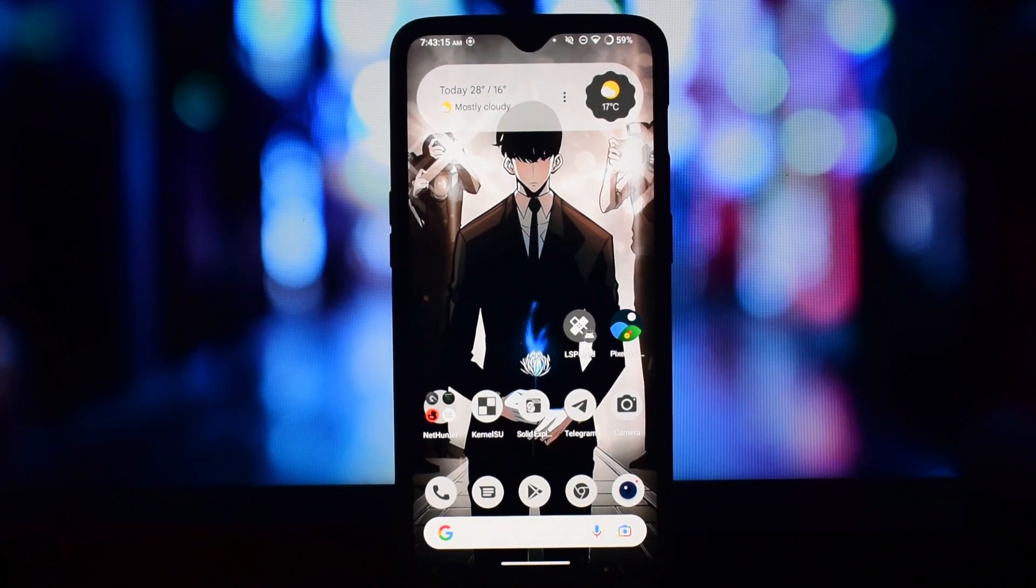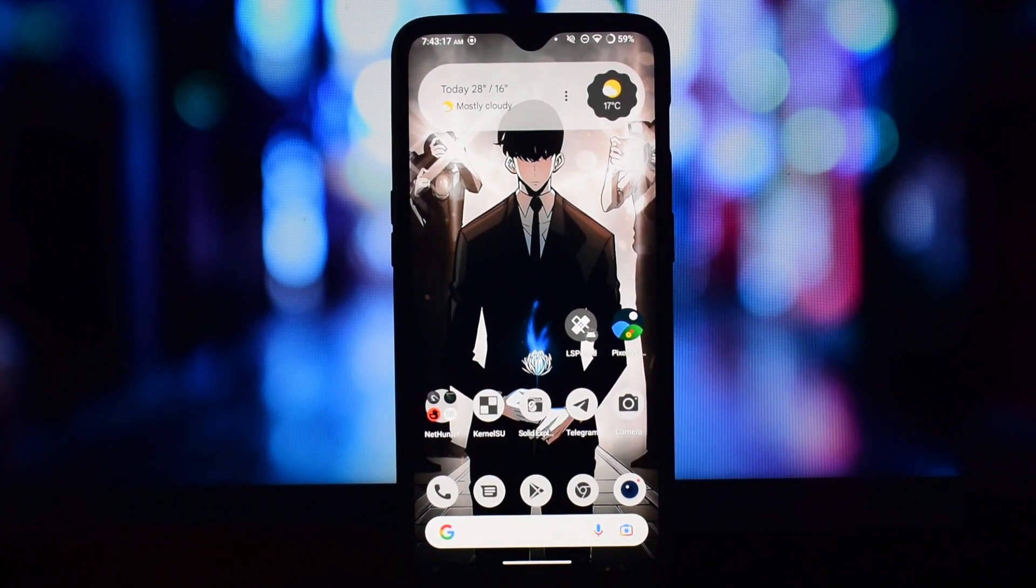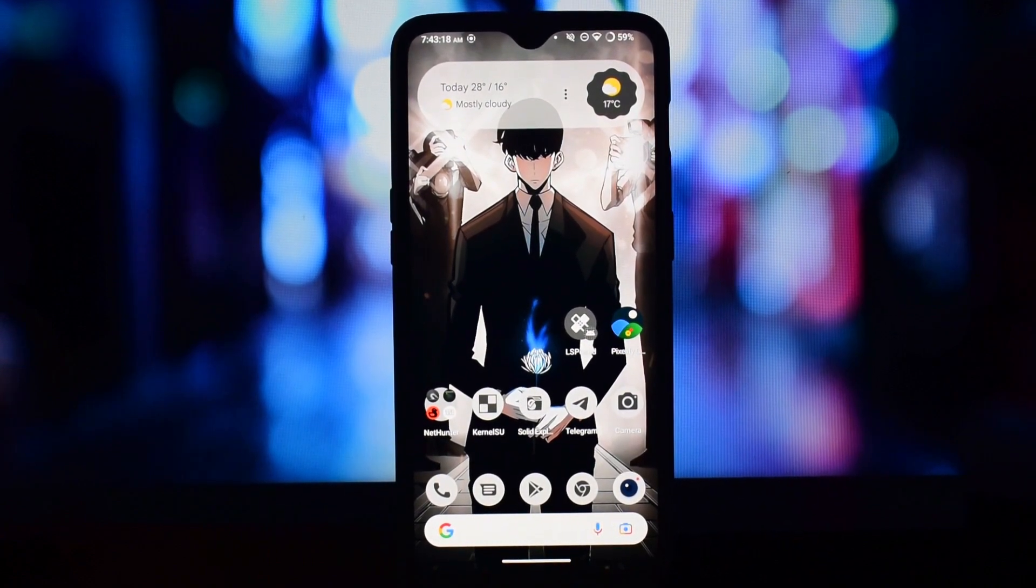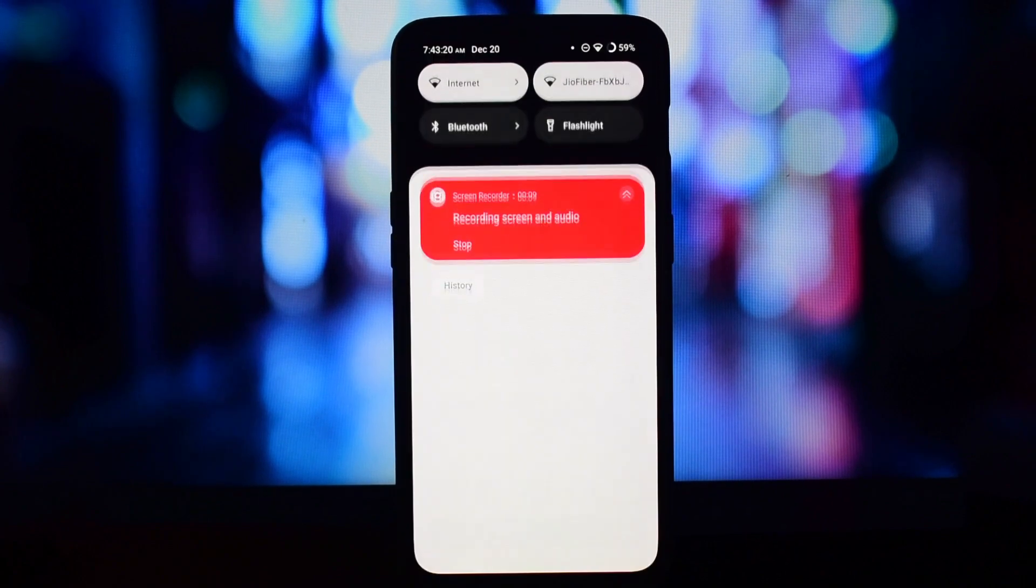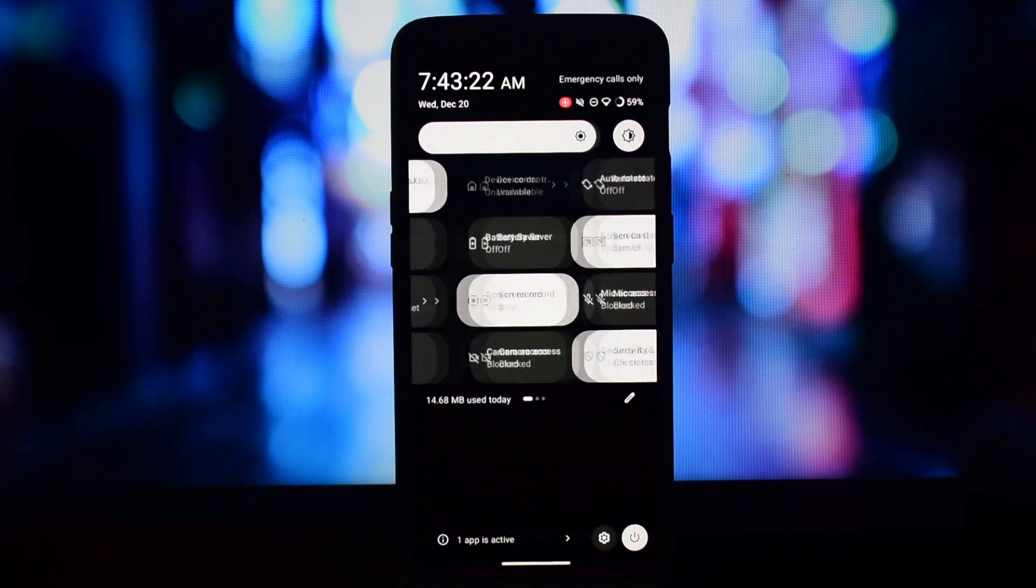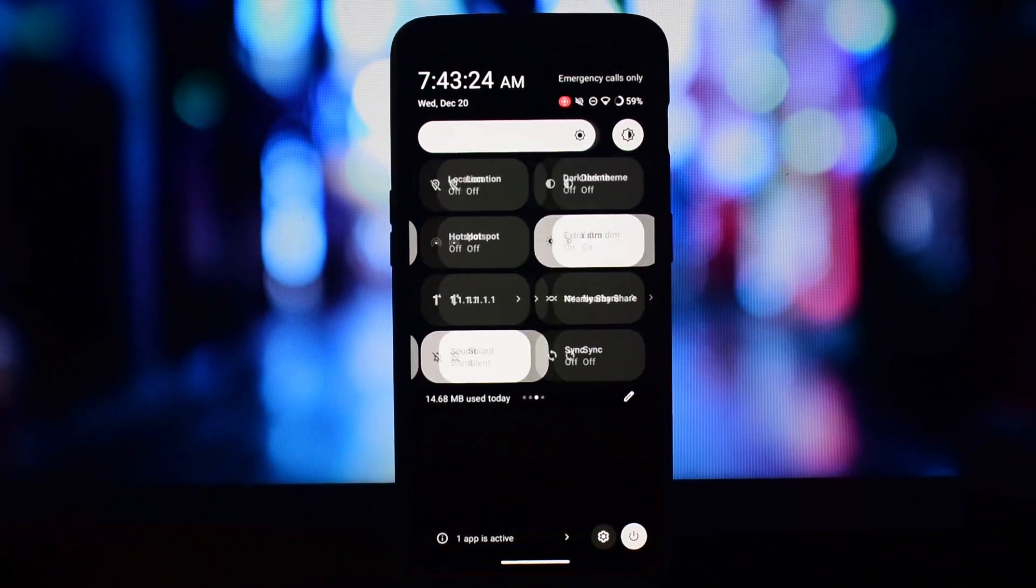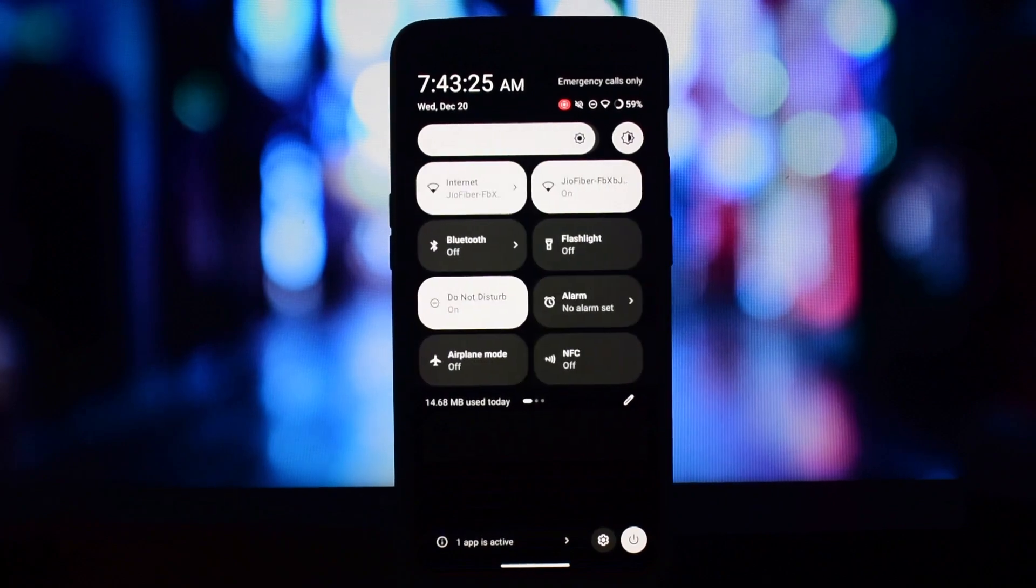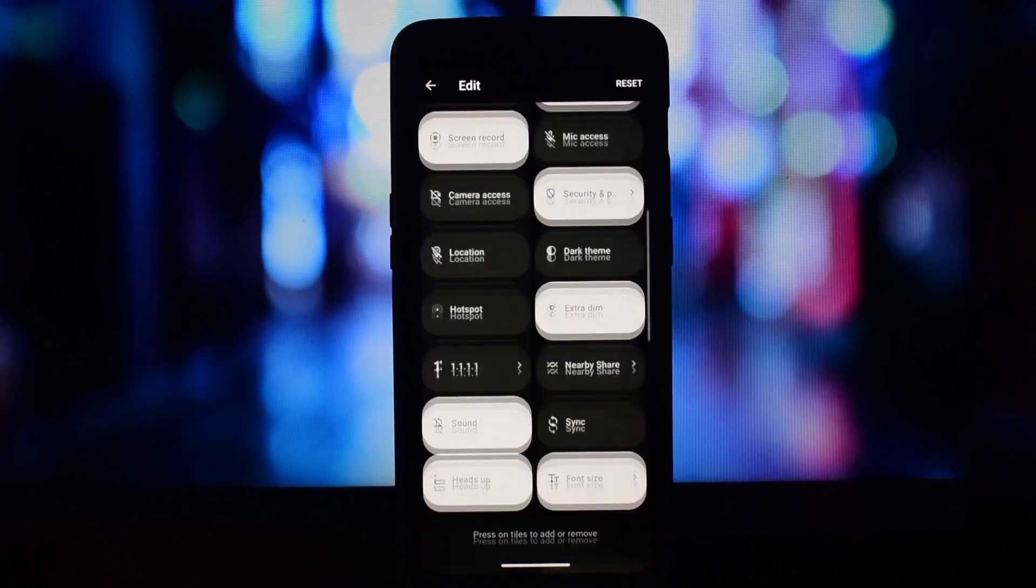Hey guys, today we're going to be taking a look at Style Mode, a new mod for the QS panel that lets you add custom tiles. This mod is created by Devil Noob and is available for rooted Android phones.